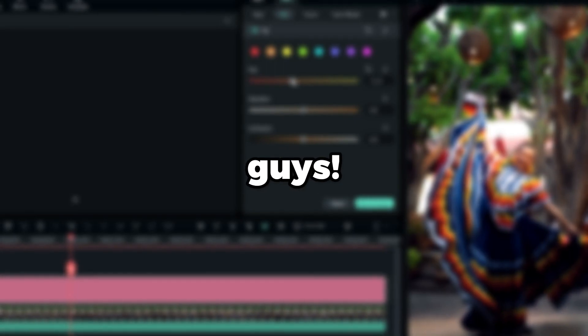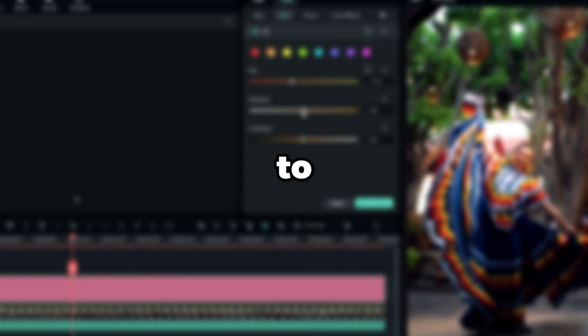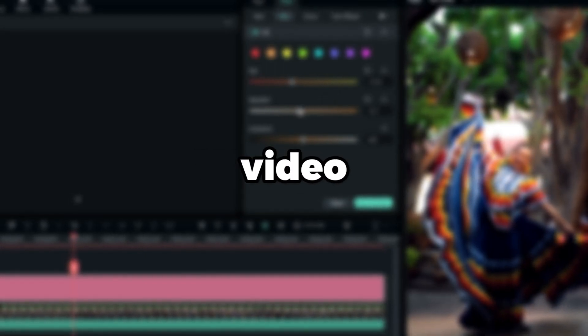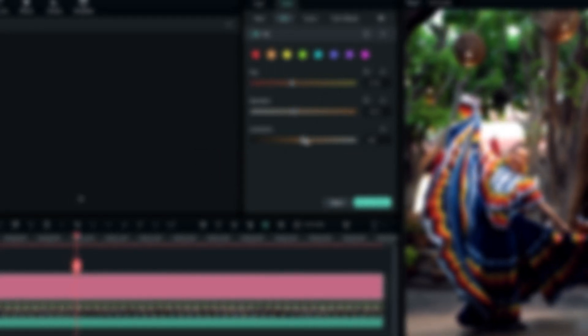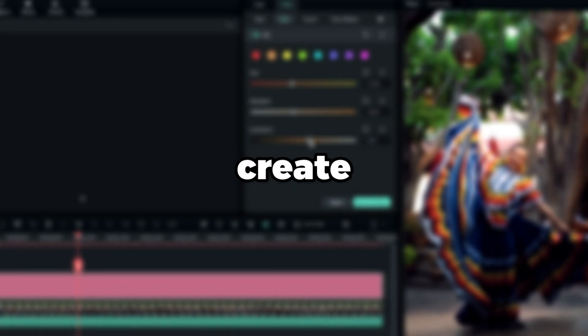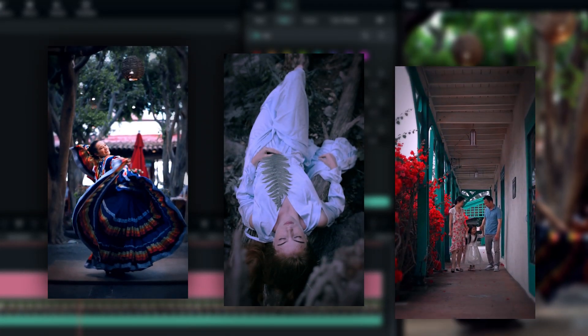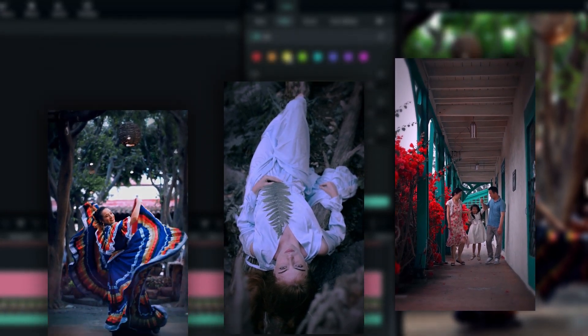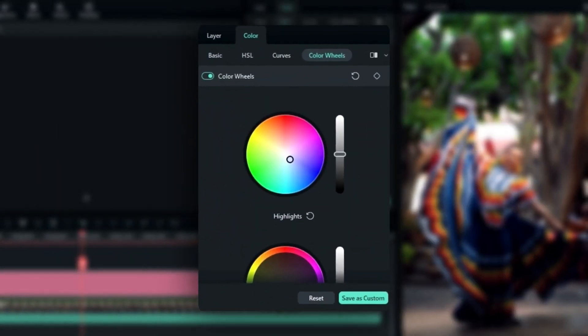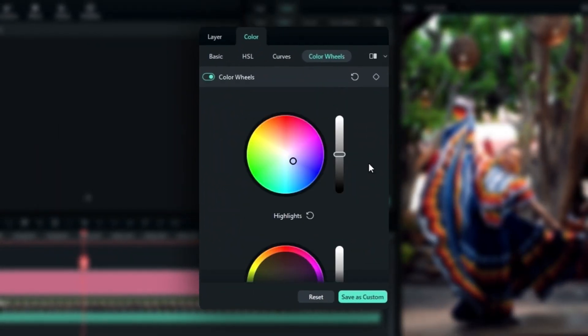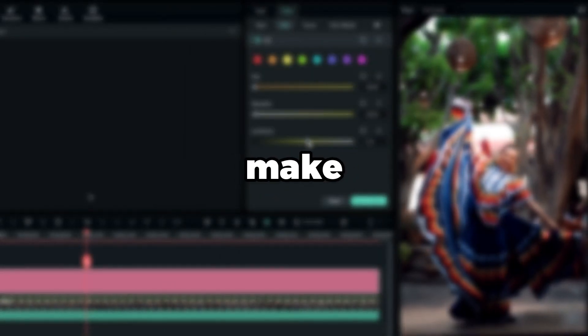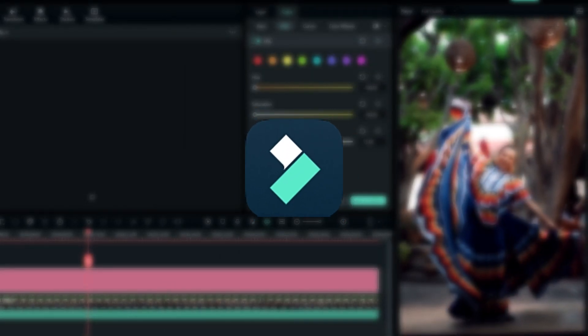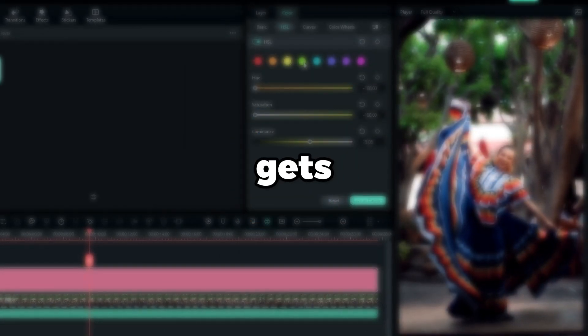What is going on guys, welcome back to another video. In this tutorial, I'm going to be showing you how to create this amazing blue tone color grading with new Filmora color grading settings. This is so simple to make, so let's jump into Filmora and get started.